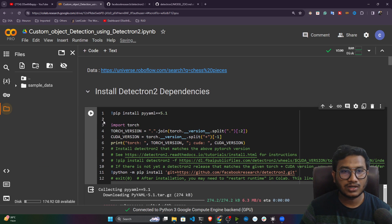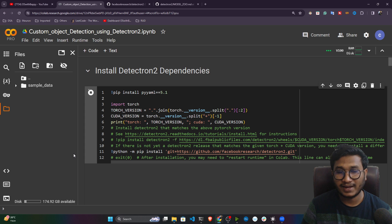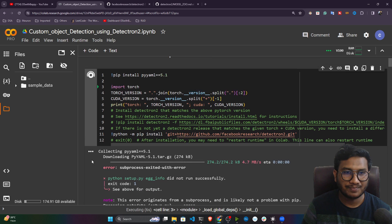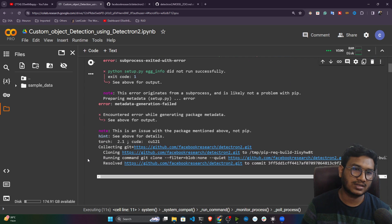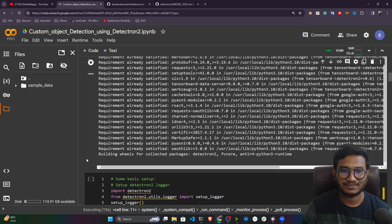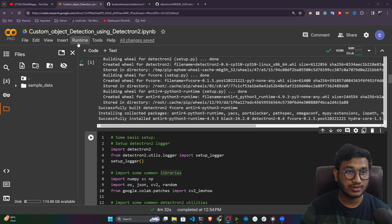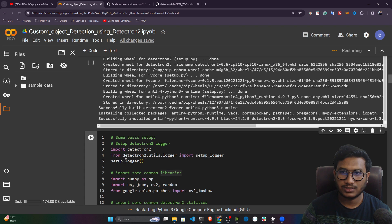Now the notebook is connected. First, you need to install the Detectron 2 dependencies — these are the commands you need to execute. I'll share this complete notebook with you, so if you have any problem you can use it and just change your data. This installation takes some time, so I'll wait. Once it's done you just need to restart the runtime — click on Runtime and select 'Restart Session'.